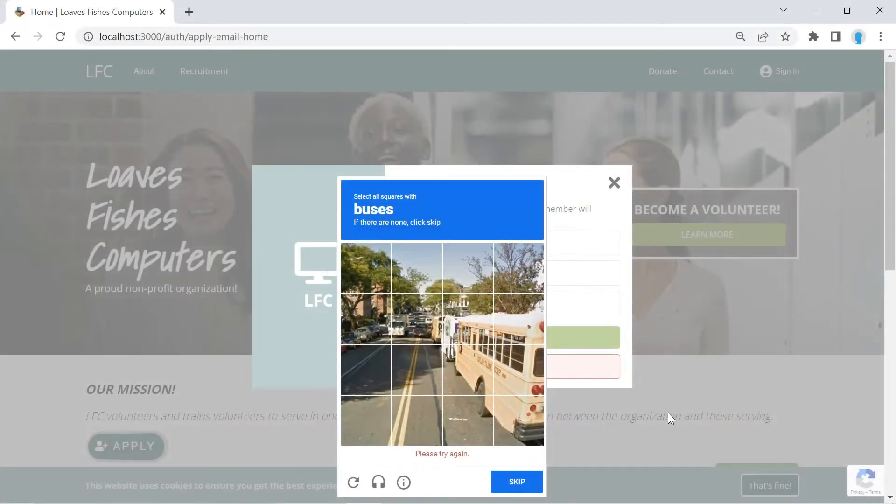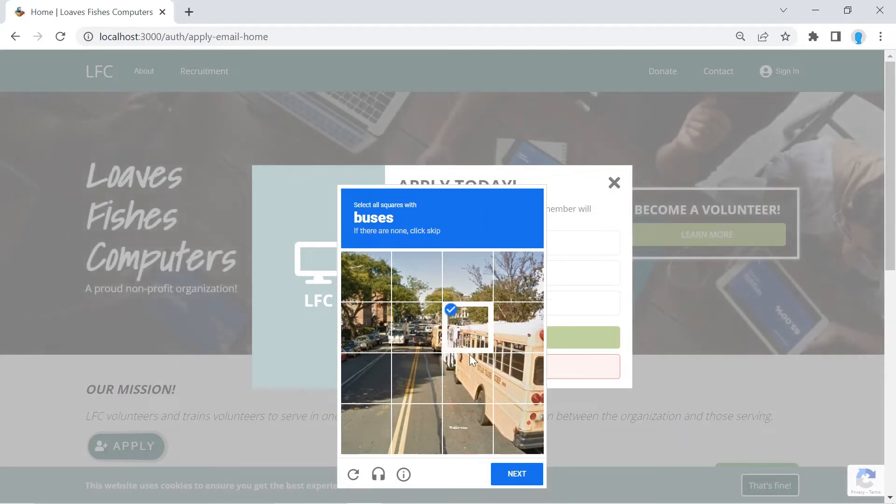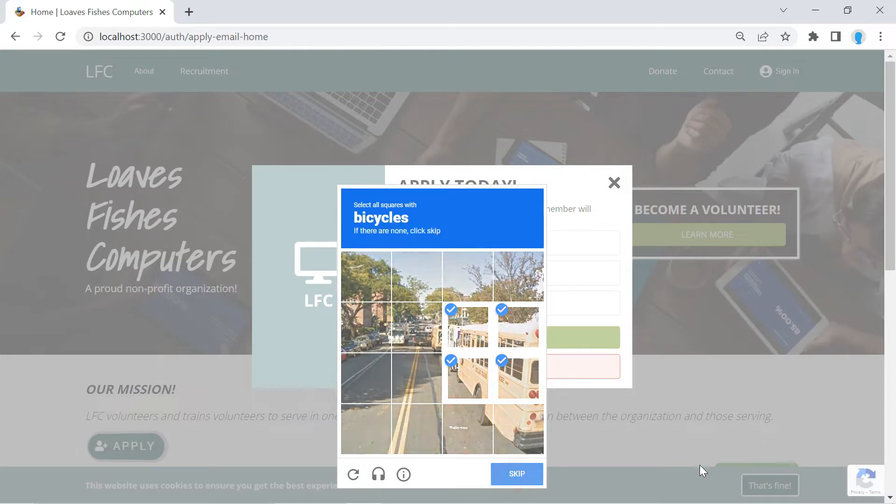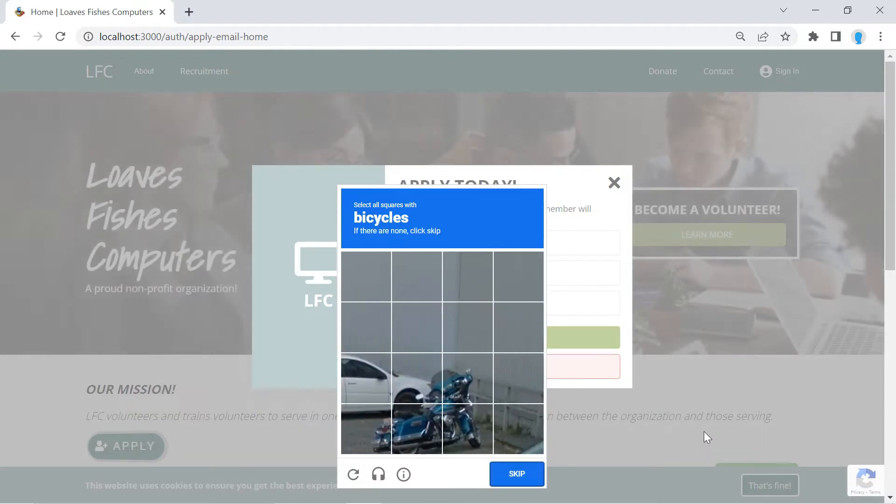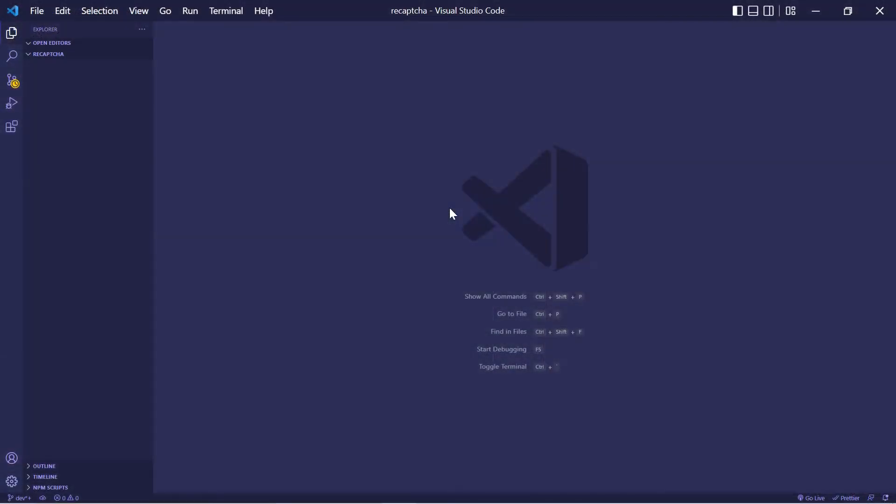Hey guys, in this video, I'm going to show you how to add Google reCAPTCHA onto your websites, just like this. That way it makes it harder for people to bot your forms. Alright, let's get started.